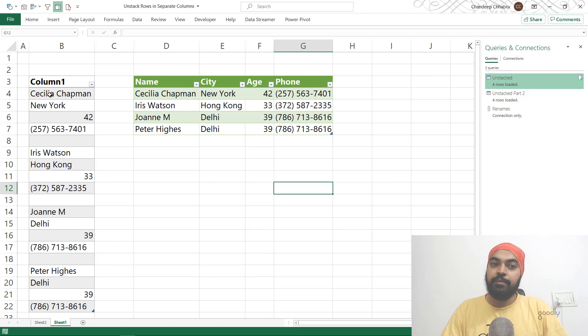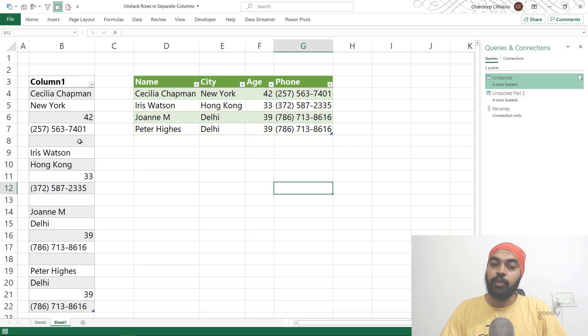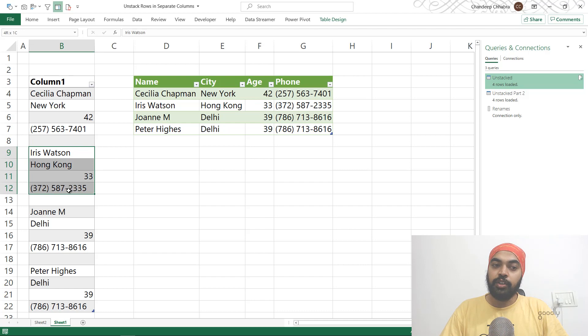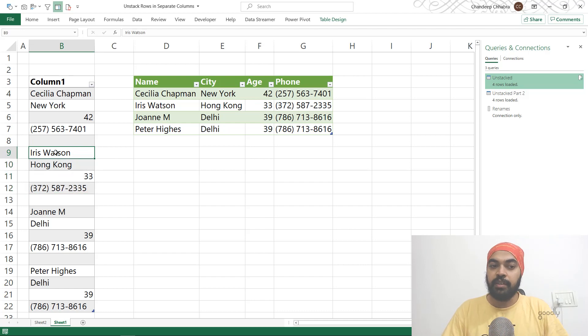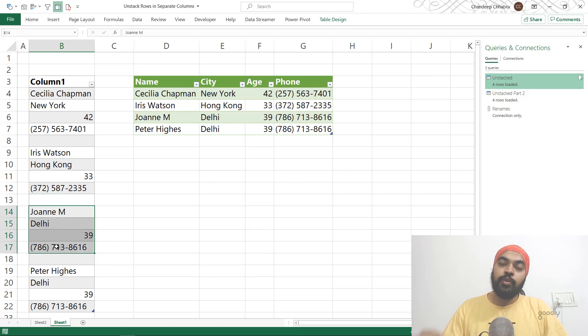I have the name of the person Cecilia, then I have her city, her age, and her phone number. There's one row missing, like a blank row here, and then the next record starts. The same four things repeat: the name, the city, the age, and the phone number. Then we have a blank again and the next record starts.